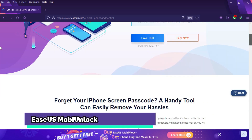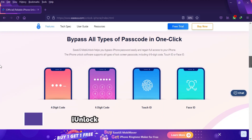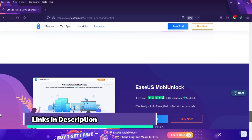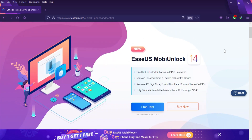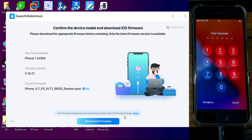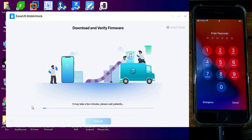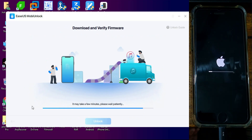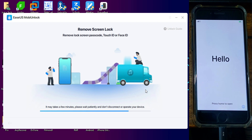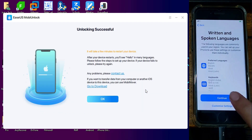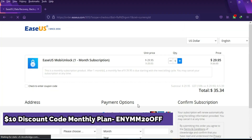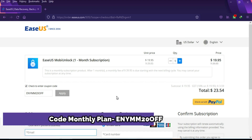Before starting the video I would like to thank our sponsor, eSys Mobi Unlock. It's an all-in-one tool to unlock any kind of iOS screen lock, whether you have a disabled screen passcode, touch ID, Face ID, four digit or six digit pin. Links are in the description. You need to connect your device, then get the IPSW file, click on start unlock, and you're done. They currently have a discount coupon running on the website.